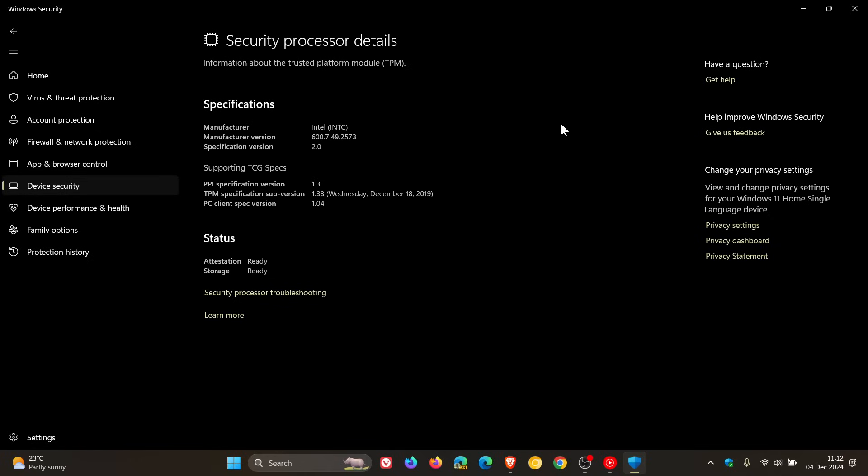Now something else to take note of is that unlike TPM 1.2, version 2 works with additional features like Secure Boot which as you may well know is another Windows 11 requirement and Windows Hello.